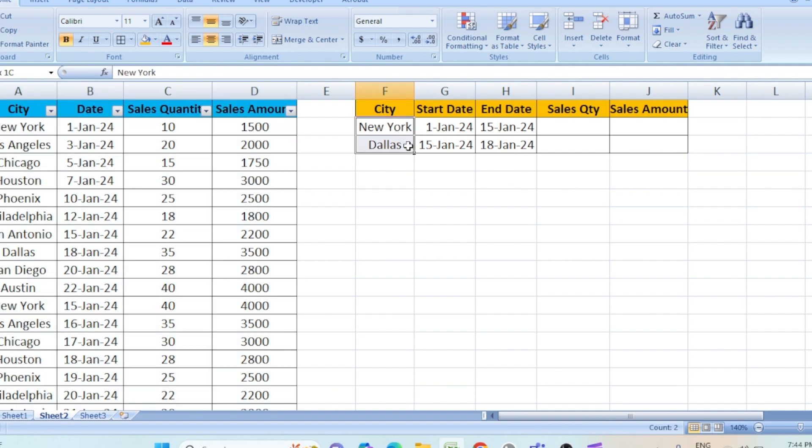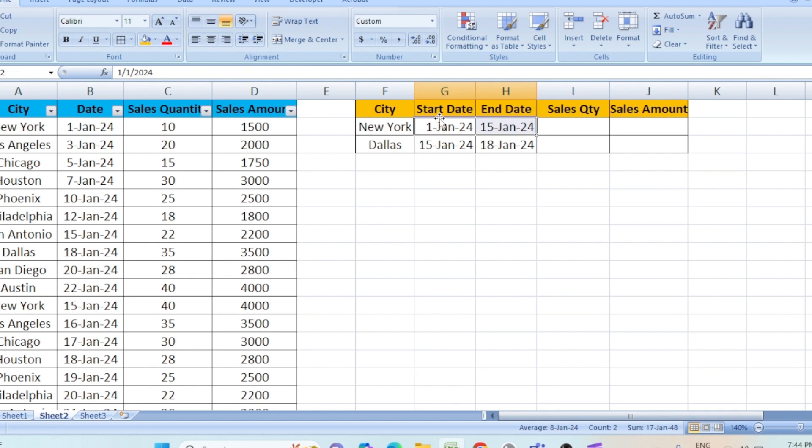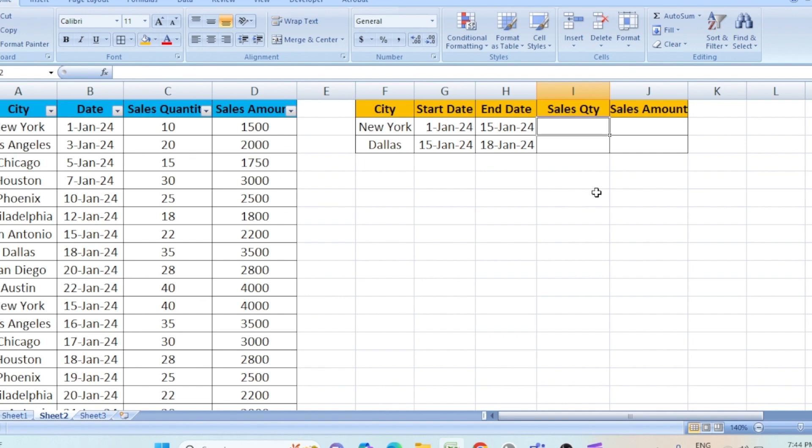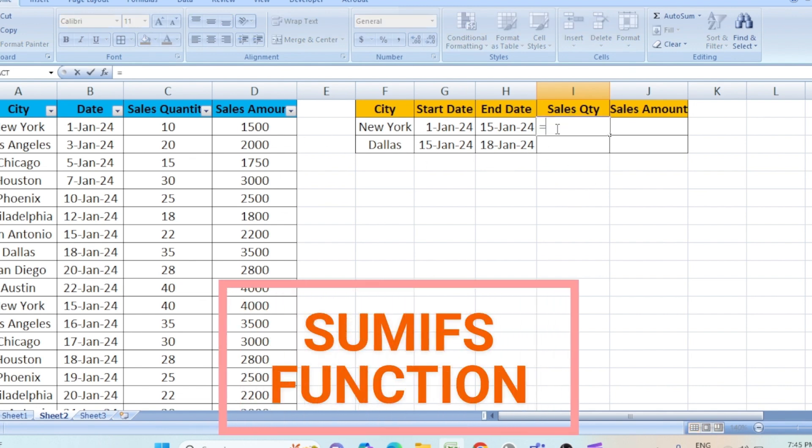For these two cities, we need to find the total sales quantity and the amount based on this date range - the start date and the end date. Based on this range, we need to find the sales quantity and the sales amount. For that, we can use a SUMIFS function.